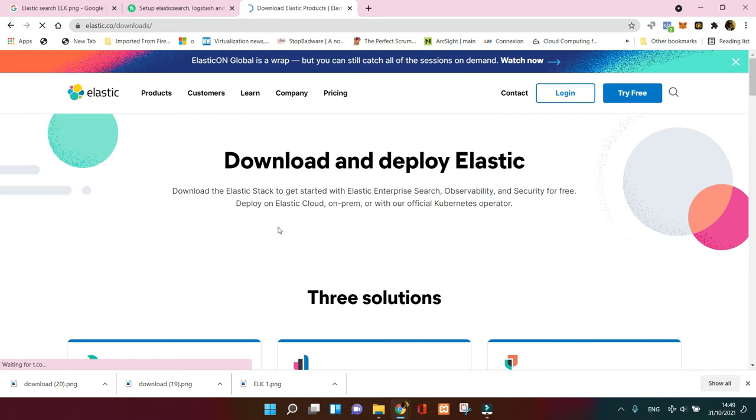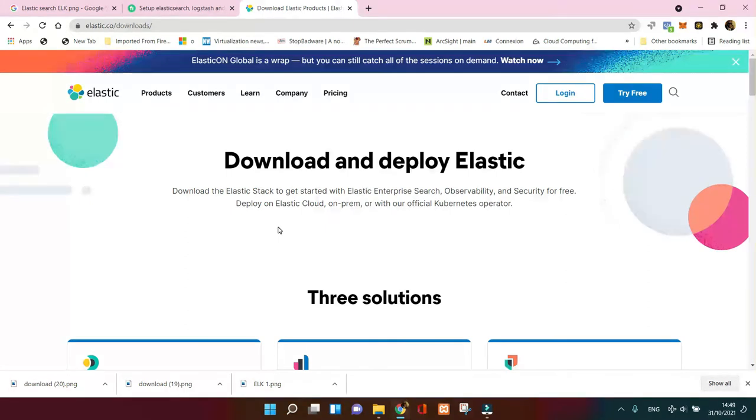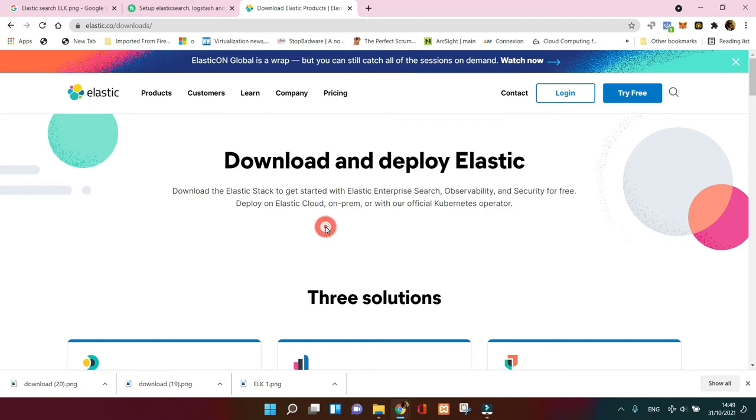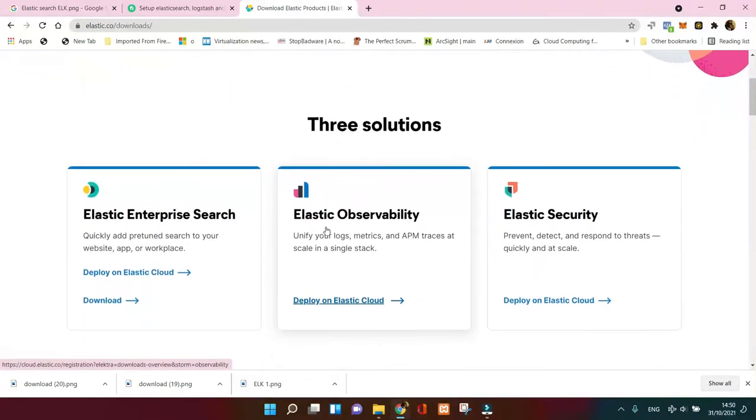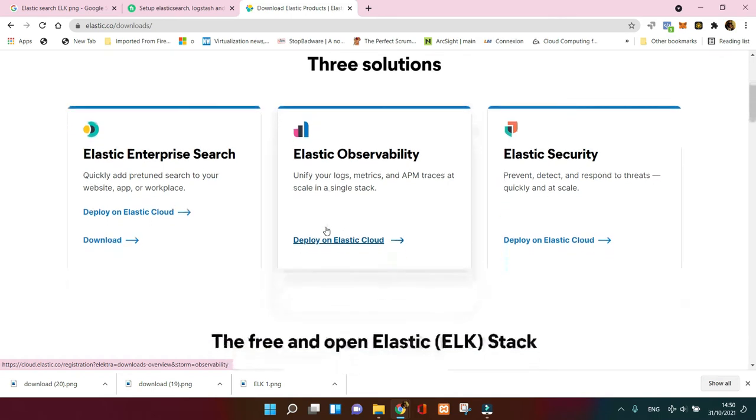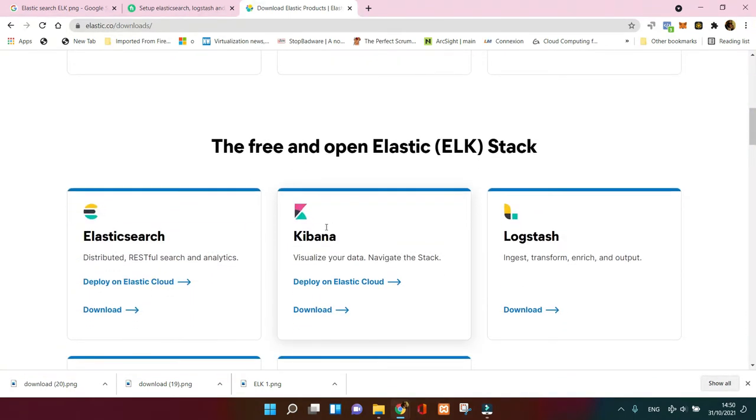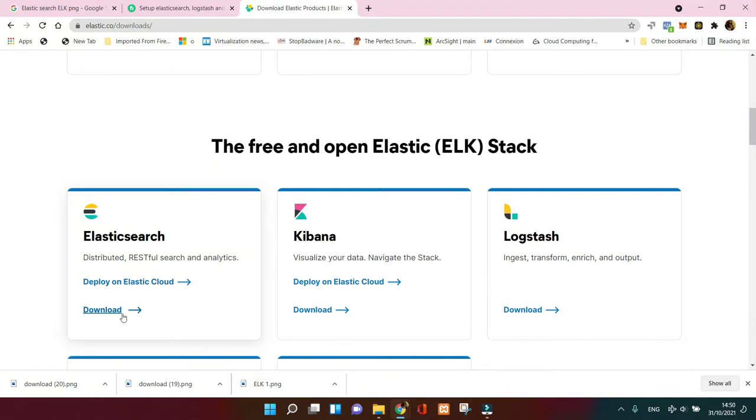You got the page here: Download and Deploy Elastic. As you can see, download the Elastic Stack to get started with Elastic Enterprise Search, Observability and Security for free. Deploy on Elastic Cloud, on-premises, or with an official Kubernetes operator. The main solutions here are Elastic Enterprise Search, Elastic Observability and Security, but we don't need that in this video. We're gonna stick on those three: Elasticsearch, Kibana and Logstash.